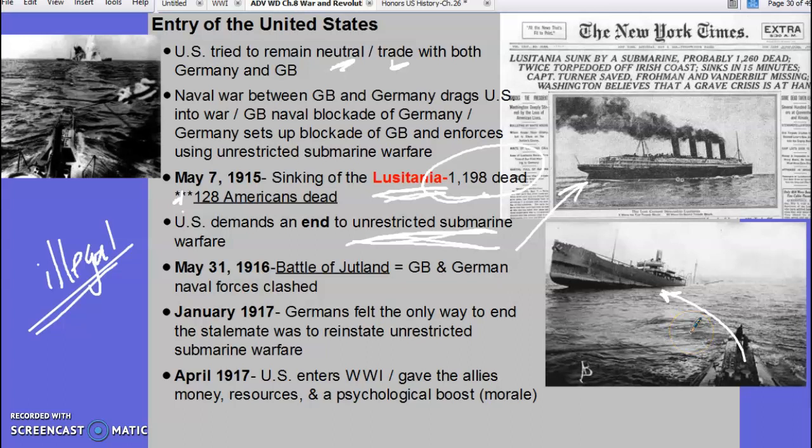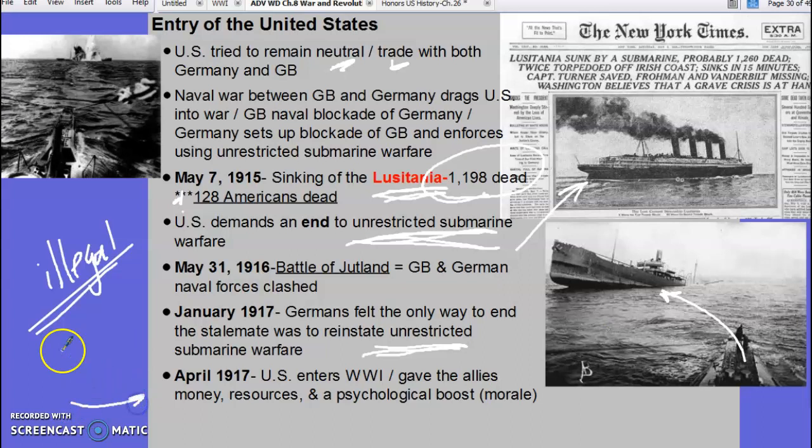The Battle of Jutland is significant. In January of 1917, the Germans felt the only way they were going to win the war was to reinstate unrestricted submarine warfare — they bring it back. The United States says 'that's enough, we're in.' When the United States enters the war, we turn the tide.